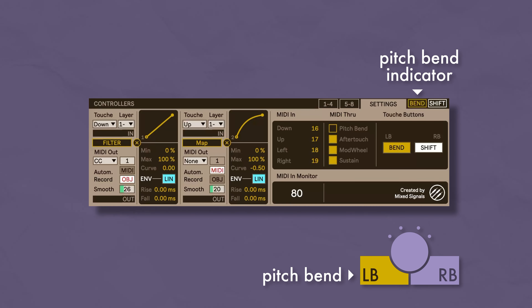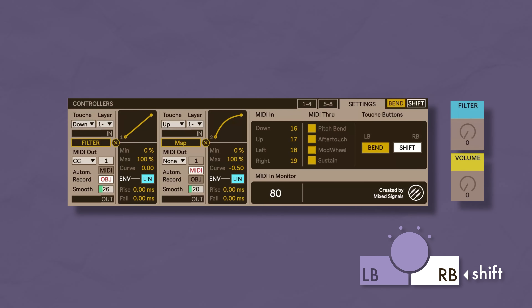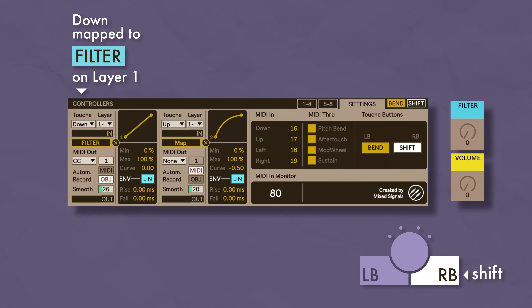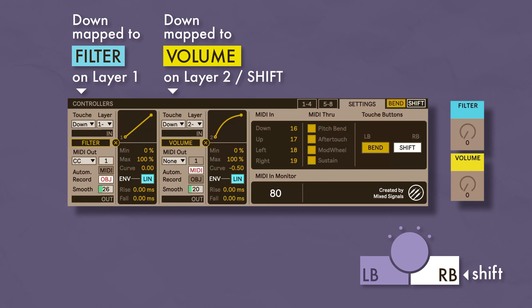Now let's take a look at the settings tab. Here you can set the MIDI CCs your Touche is sending so that the device can respond correctly. The defaults are 16 for down, 17 for up, 18 for left, and 19 for right. If you don't know or have forgotten what CCs your Touche is sending, you can press on it and look at the numbers on the MIDI in monitor. You can also filter the specific information coming in from your other MIDI devices, such as pitch bend, aftertouch, the mod wheel, and sustain pedals.